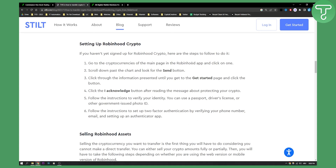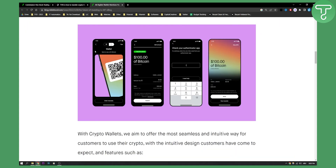Now, to send your crypto from Robinhood to another crypto wallet, you will just need to click on the cryptocurrency, scroll down past the chart and look for the send button. When you click on the send button, you will be able to send cryptocurrency from Robinhood to another crypto wallet.